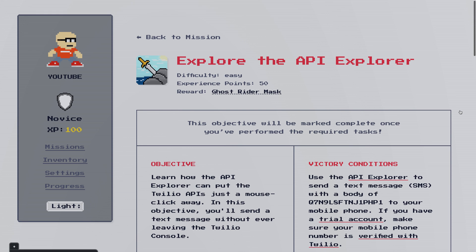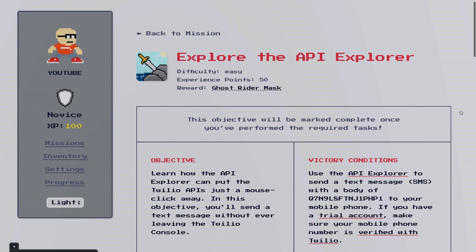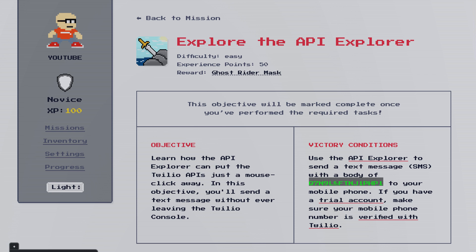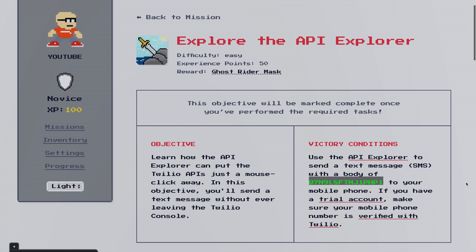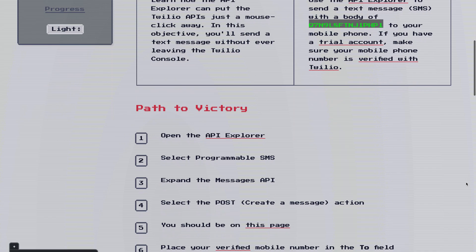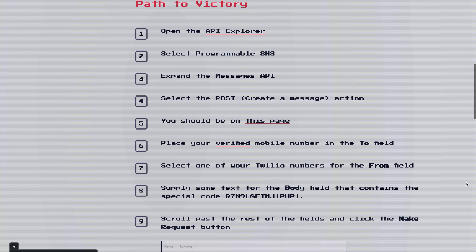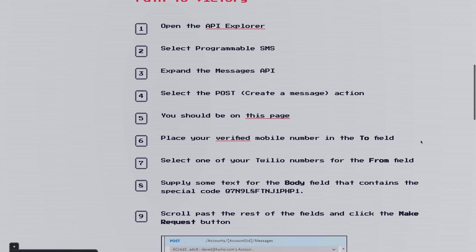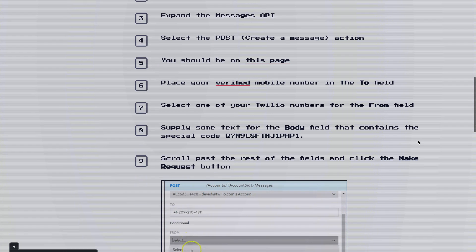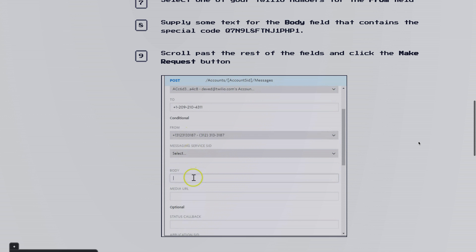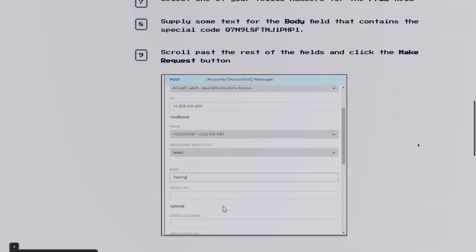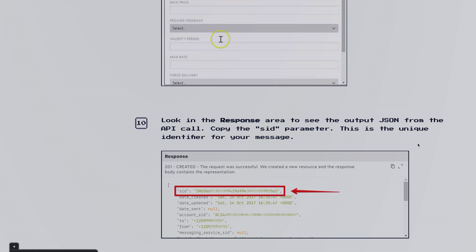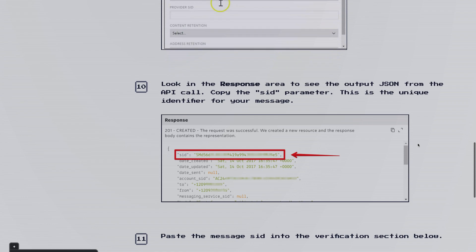OK, our objective here is to explore the API Explorer. We're going to use the API Explorer to send a text message to our mobile phone. If you're on a trial account, you're going to make sure you have verified that phone number with Twilio before you proceed. We'll grab the message body that we're going to send here out of this as well. Path to Victory is just going to describe the process of going to the API Explorer and finding programmable SMS, getting the messages API and going to post. The post request is what will send a text message. So basically what we want to do is use that post portion of the API Explorer to send a message to our verified phone number and then grab the message SID out of the response.